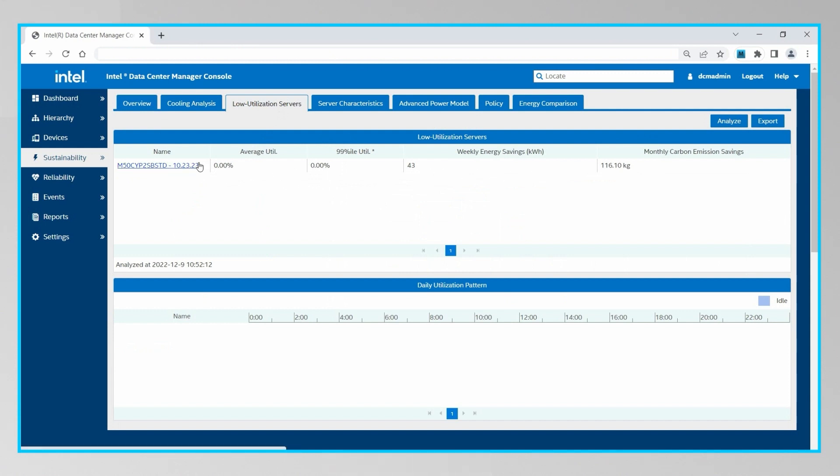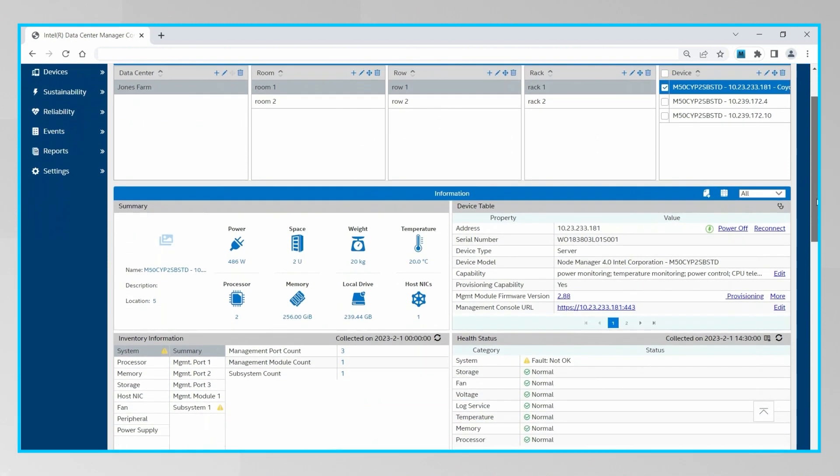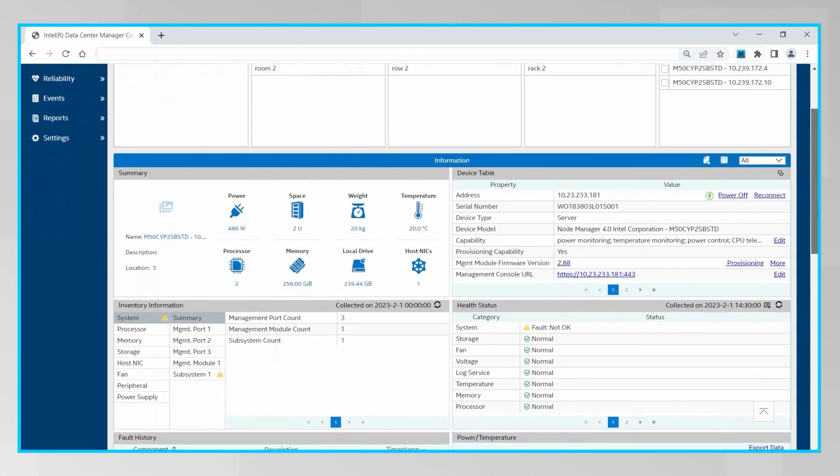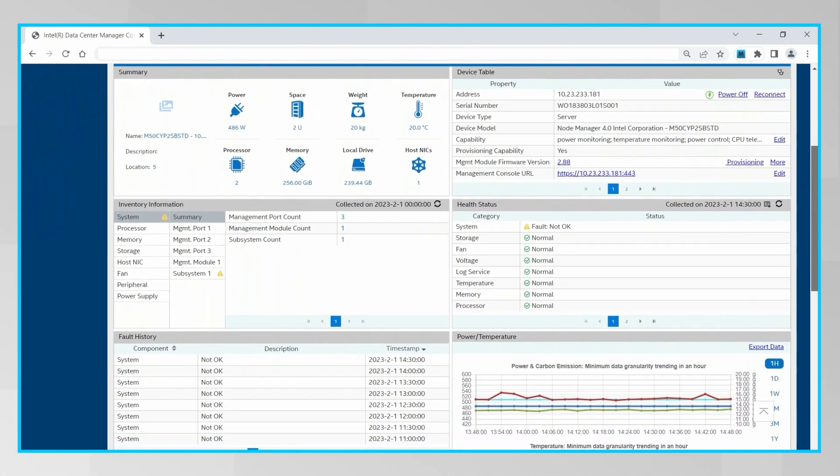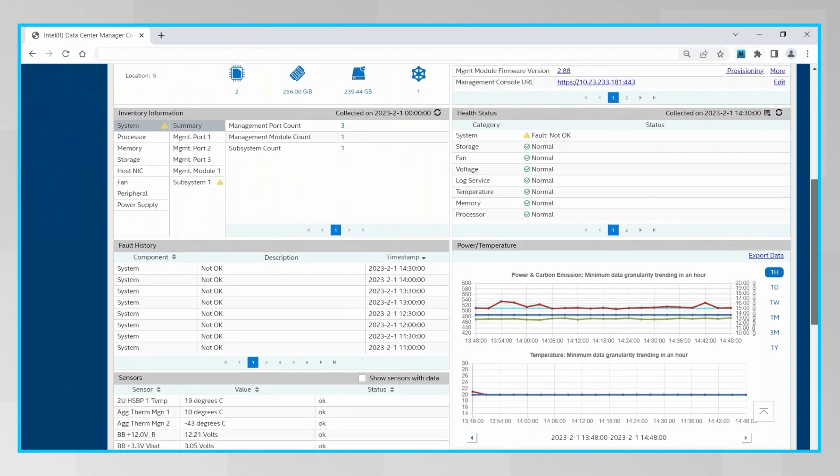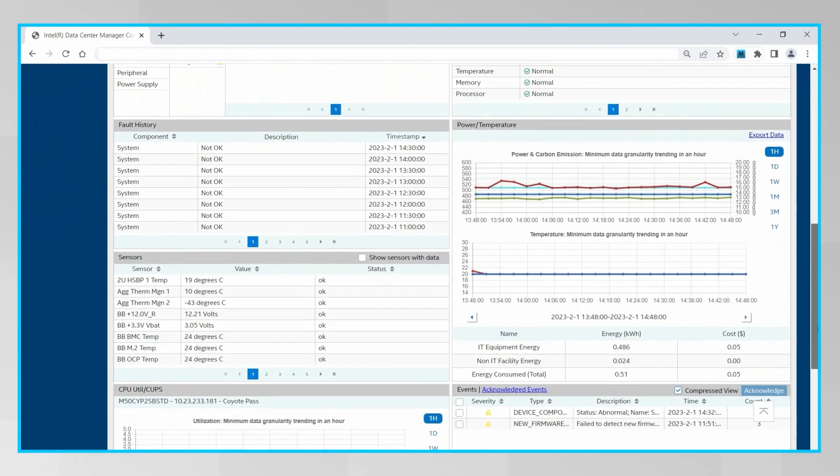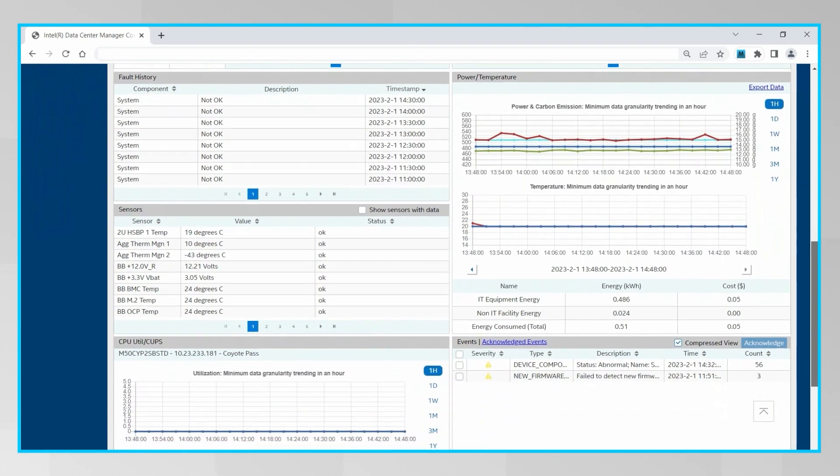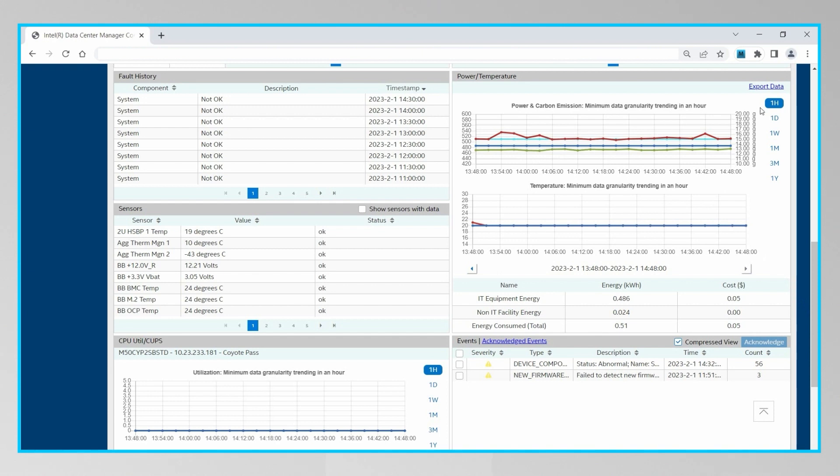Clicking on the server will take you to a page that will show you its details, including its inventory information, its health status, the status of its subcomponents, its fault history, its sensor readings and utilization details, as well as its temperature, power, and carbon emission details over a period of time, which can be customized from anywhere from an hour all the way up to a year.